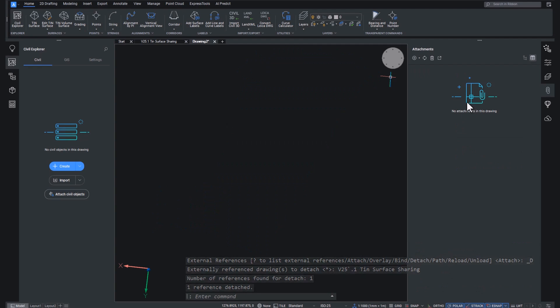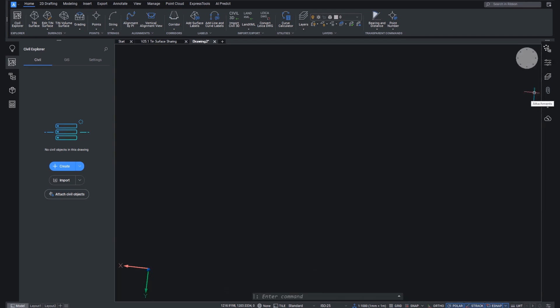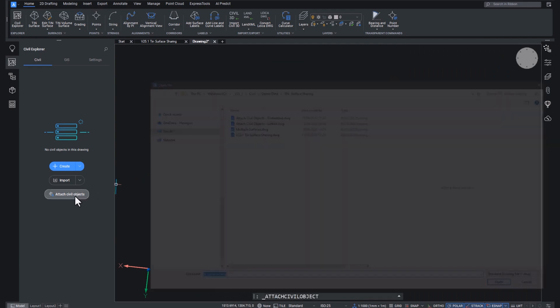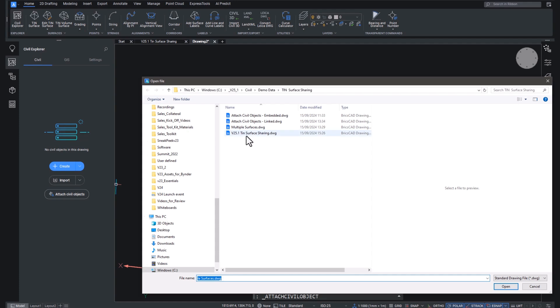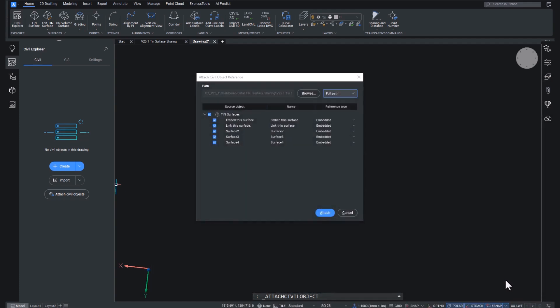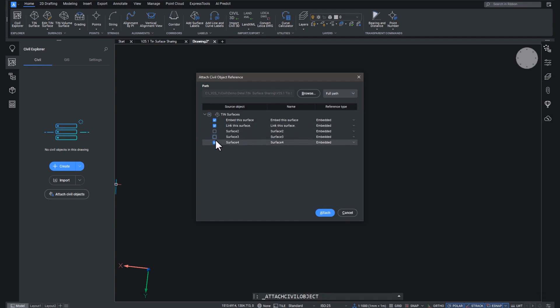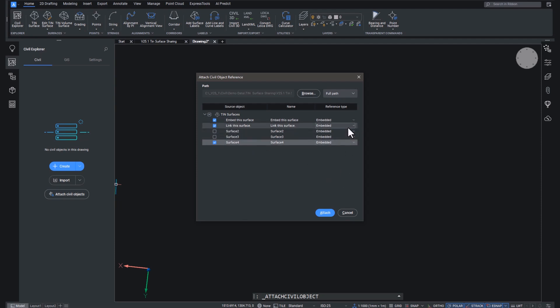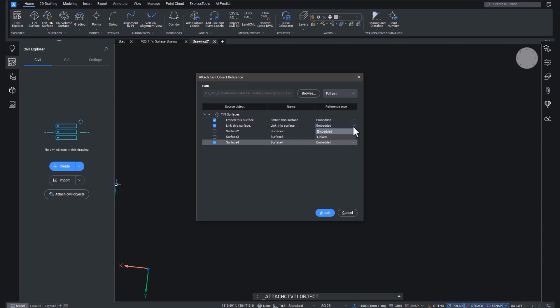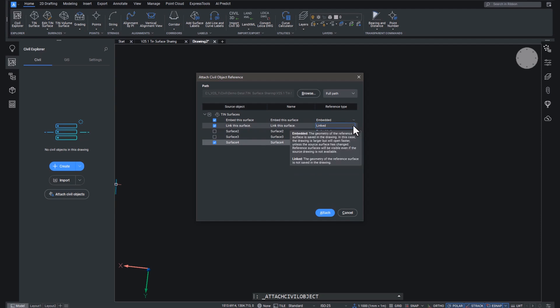Instead of xref, we are going to attach Civil objects. We're going to choose the drawing we just created and we're going to choose the surfaces that we want. Now we're going to ignore surface two, three, four, we're going to look at embed the surface and link the surface. And you guessed it. They're called that because we're going to embed one and link the other by choosing something from these little drop down arrows. And if you drop down on this little menu, you'll see that there is a tooltip that tells you the difference between embedded and linked.